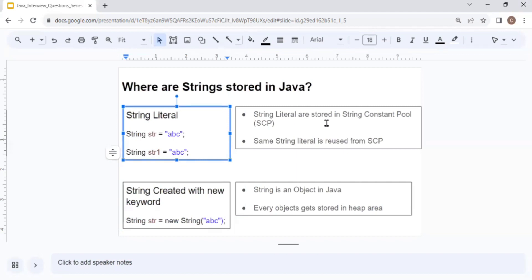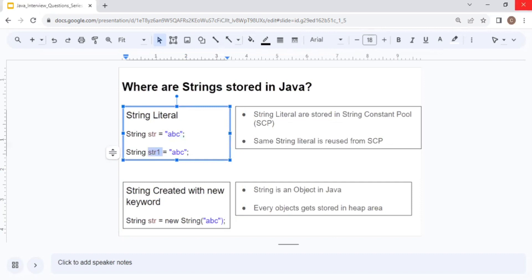String literals in Java are stored in the String Constant Pool. There is a pool where all the strings are stored, and the same string literal is reused from this pool. For example, if we have String str = "abc" and then String str1 = "abc", since "abc" is already in the String Constant Pool, str1 reuses the same object — so only one object is created.